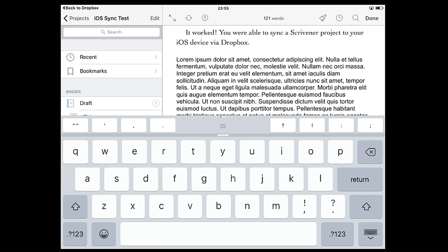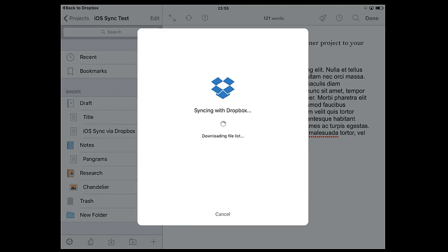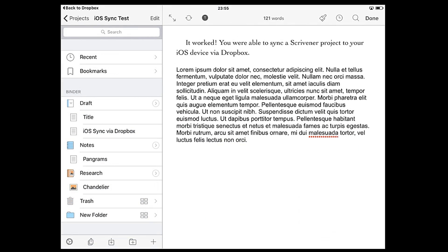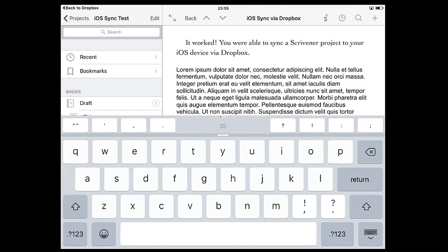The sync symbol will appear when a project is stored in Dropbox and tapping it syncs your document with Dropbox so you can save your changes without having to return to the project screen. The circled T enables typewriter scrolling which keeps the current line centered in the display.